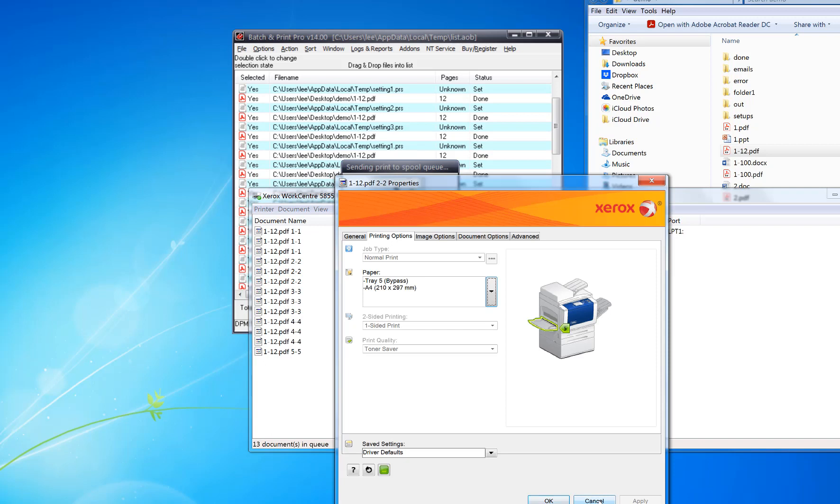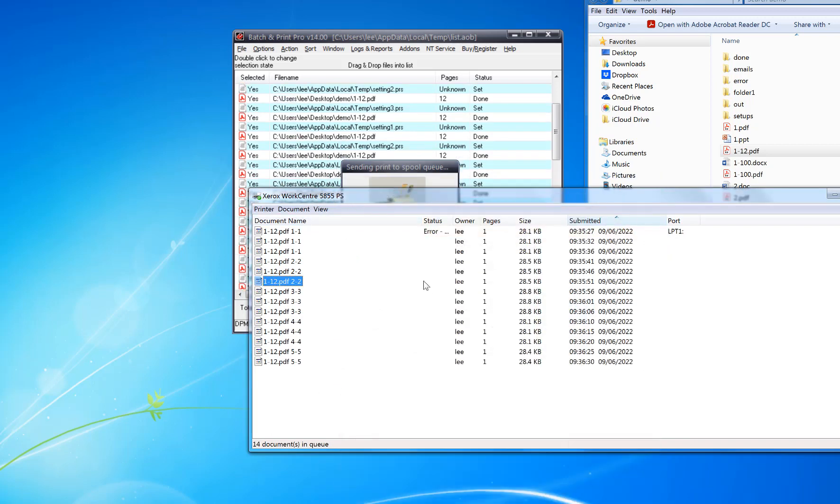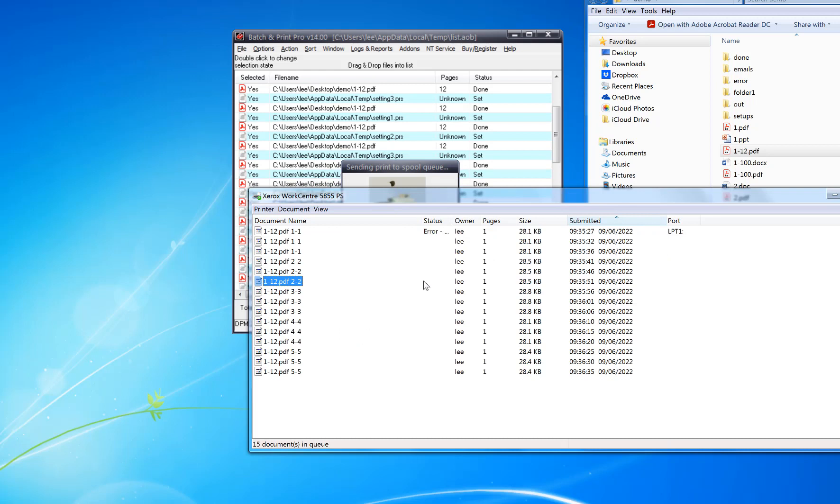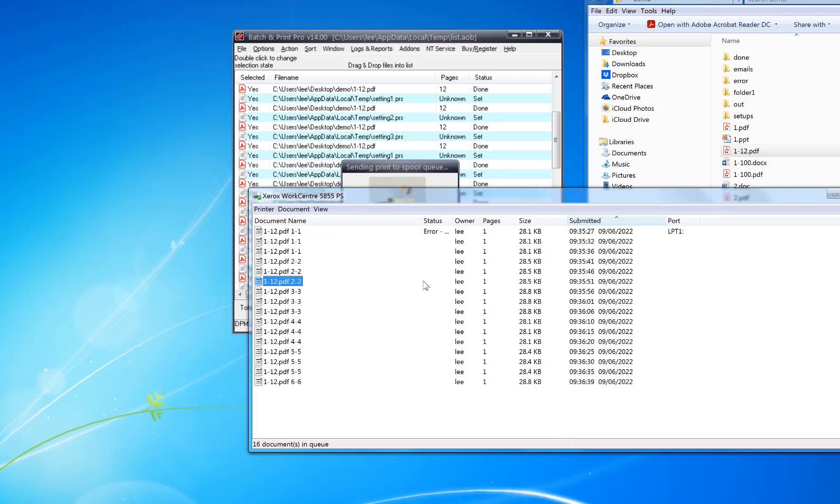It just carries on down the file like that until it gets all 12 pages printed that way. So that's how you collate across multiple print trays. Give it a try.